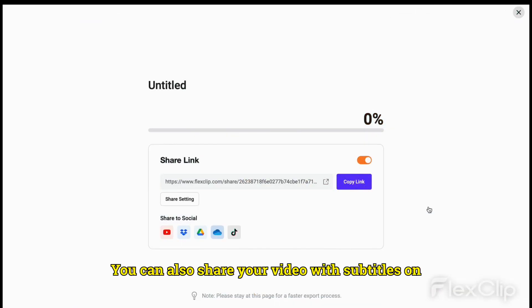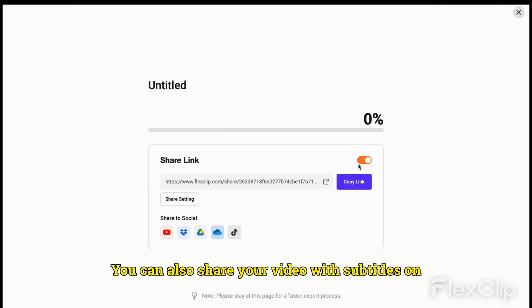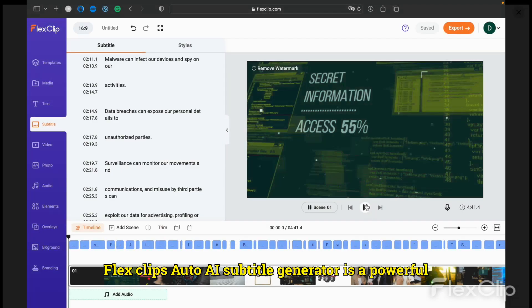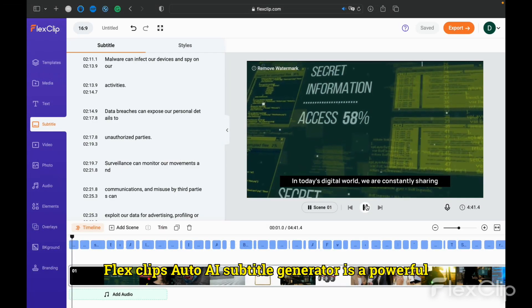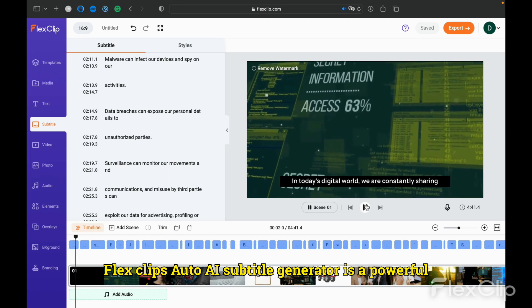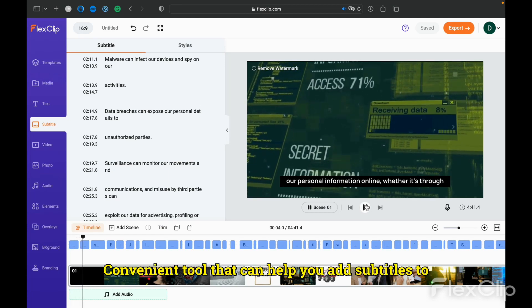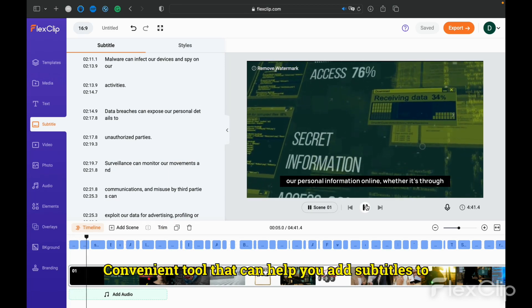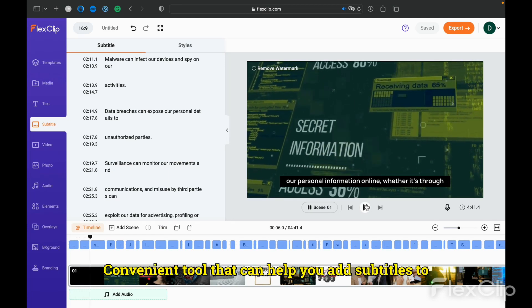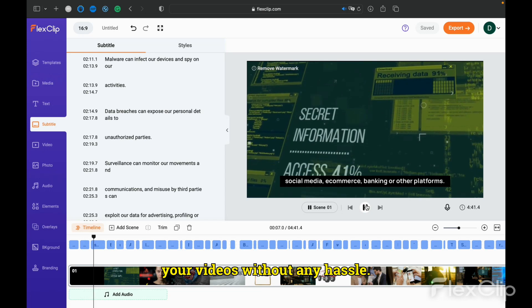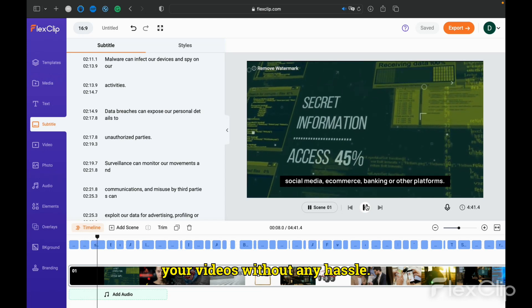You can also share your video with subtitles on social media platforms or embed it on your website. FlexClip's AutoAI Subtitle Generator is a powerful and convenient tool that can help you add subtitles to your videos without any hassle.